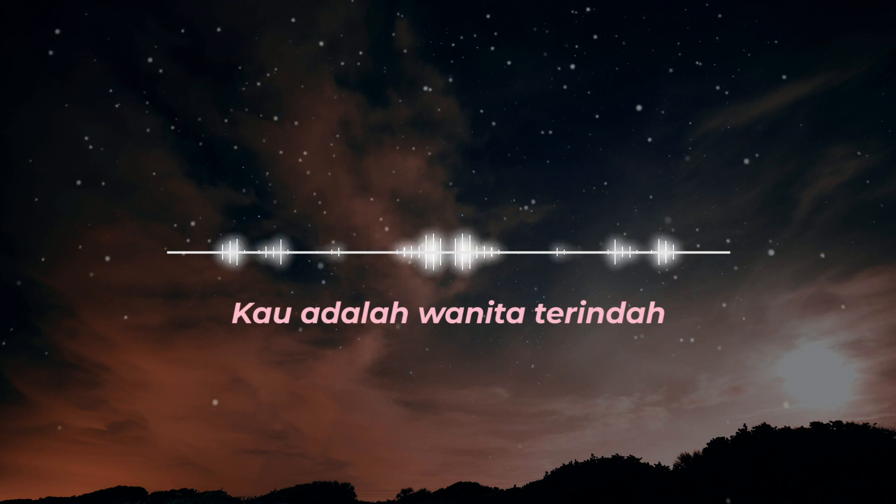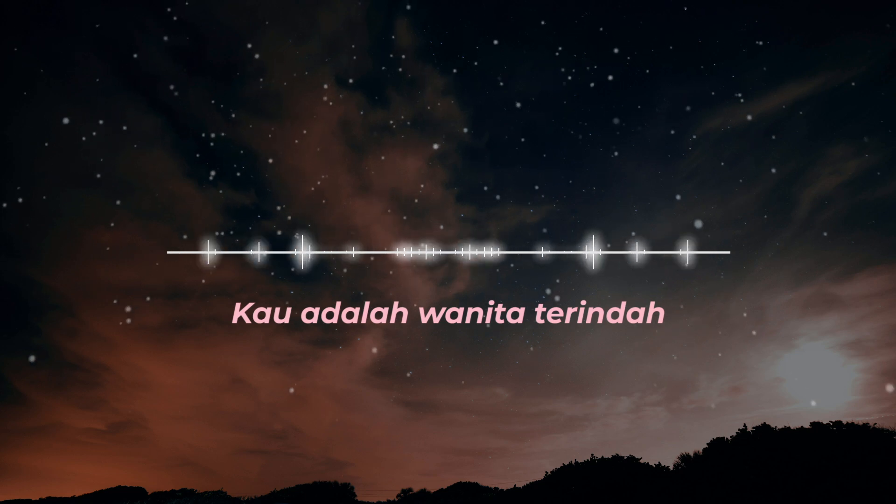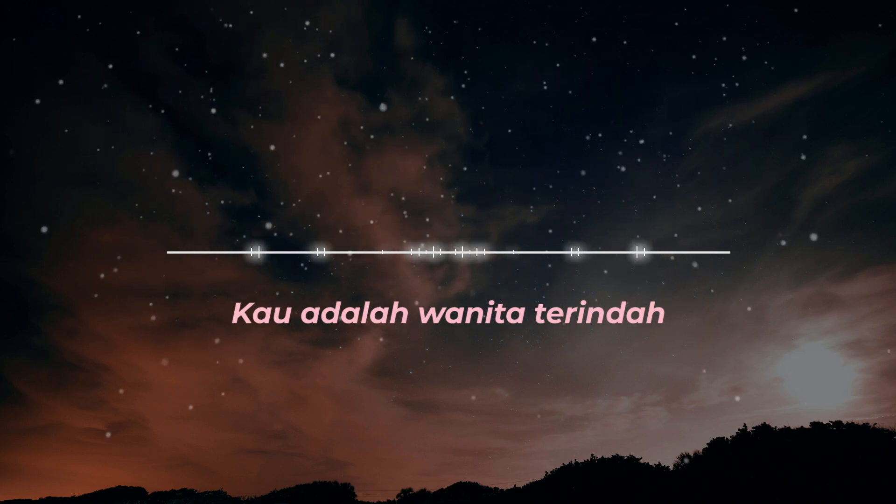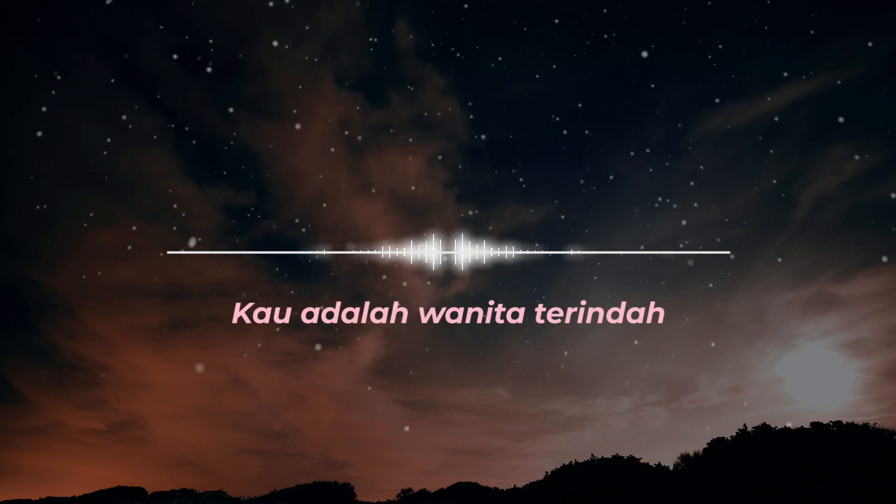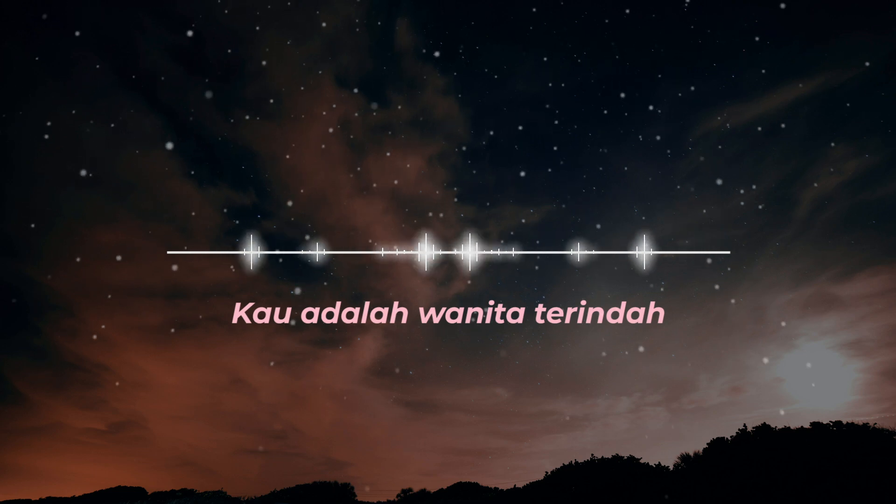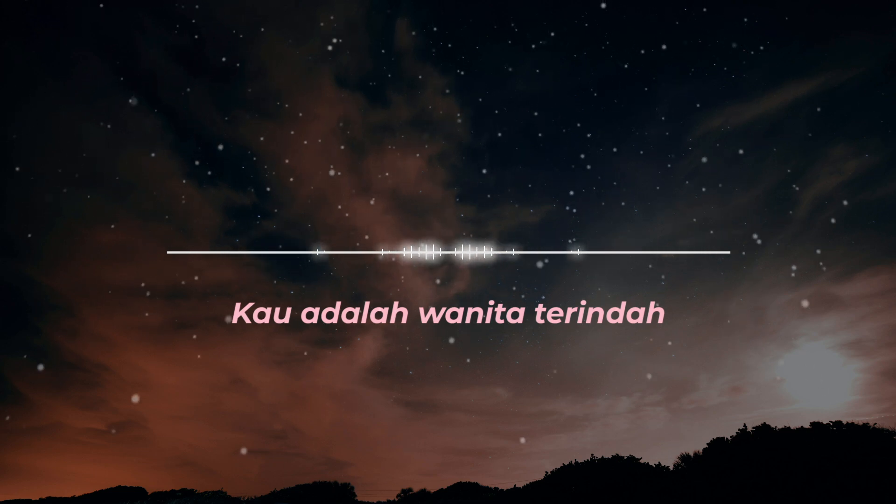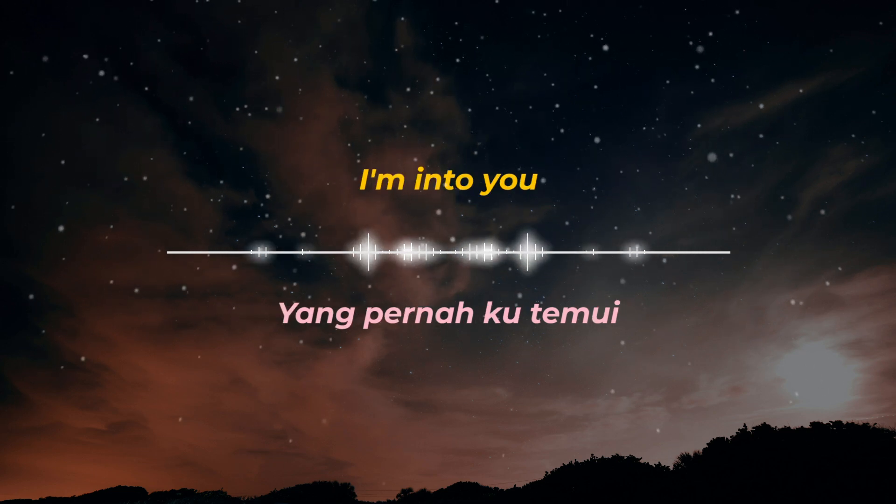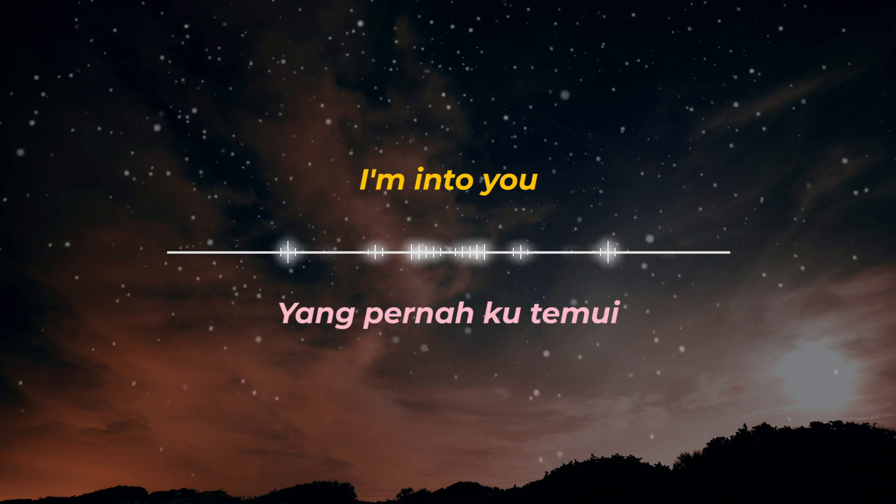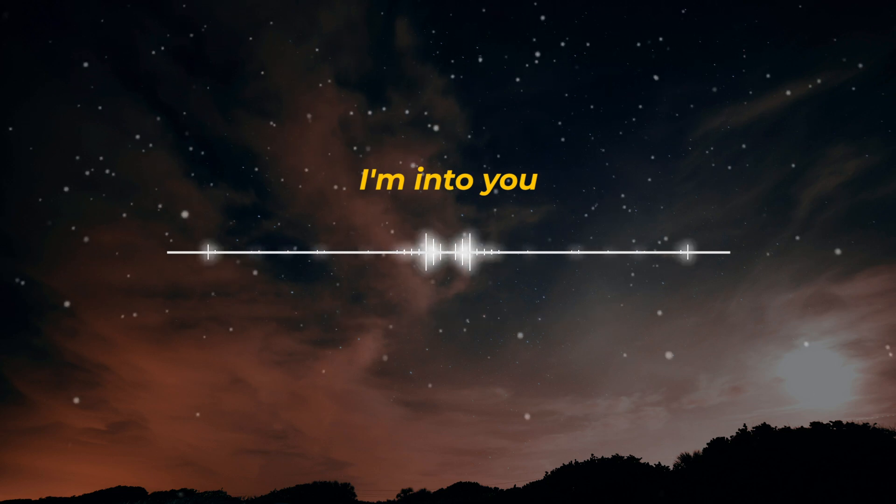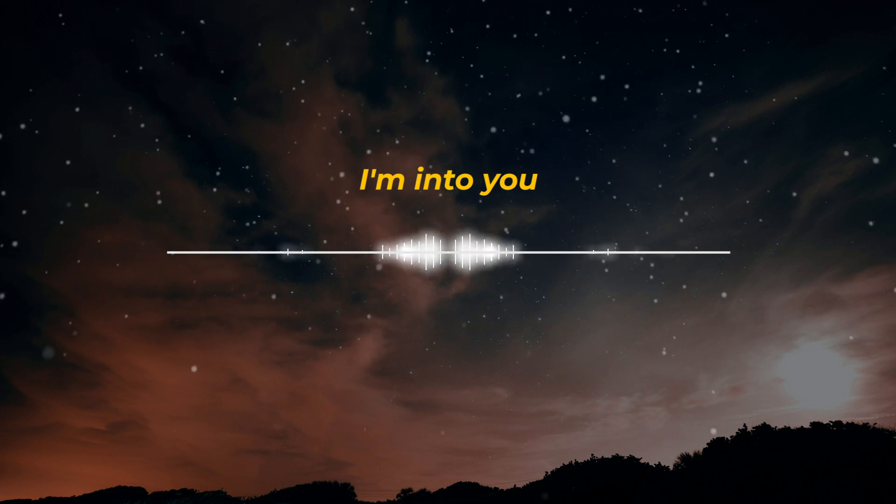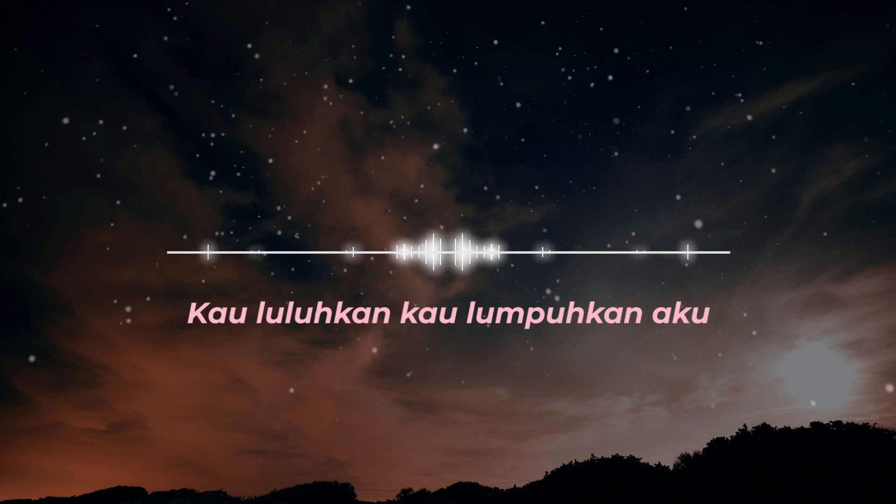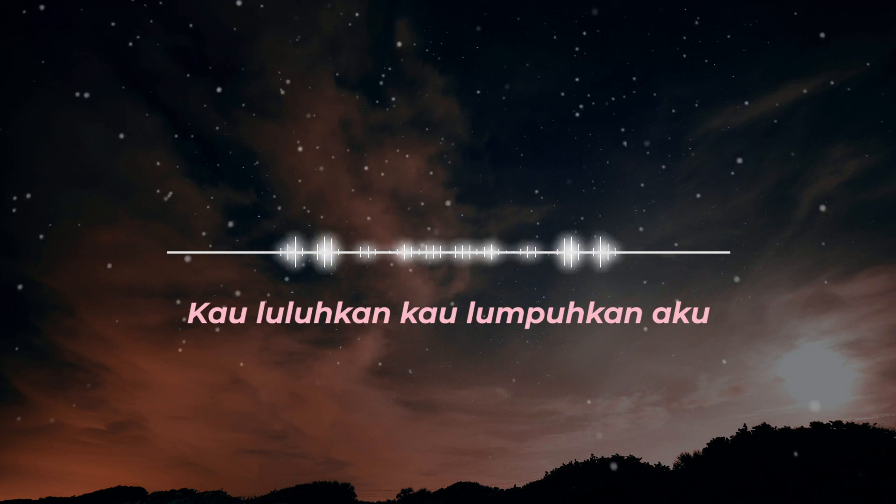Kau adalah wanita terindah yang pernah ku temu. I'm still into you. I'm still into you. Kau luluhkan.